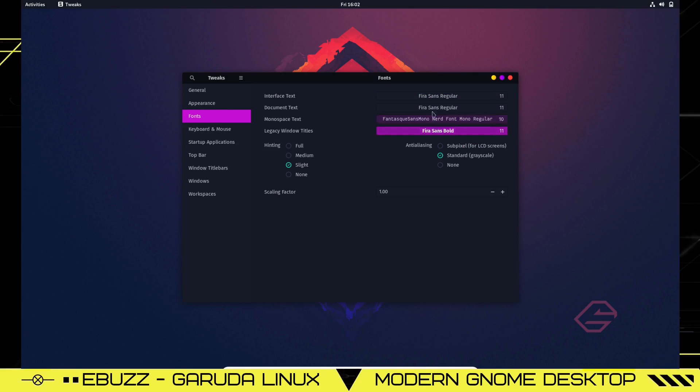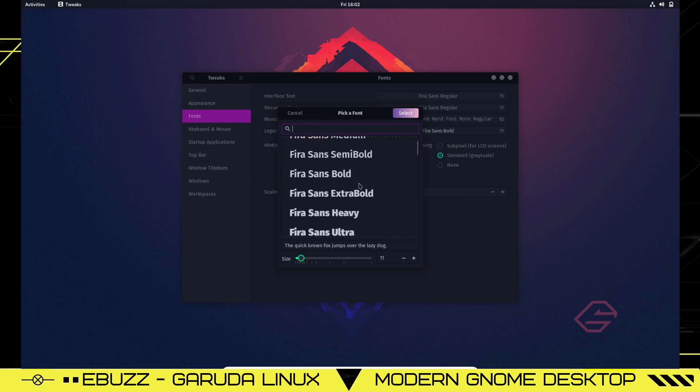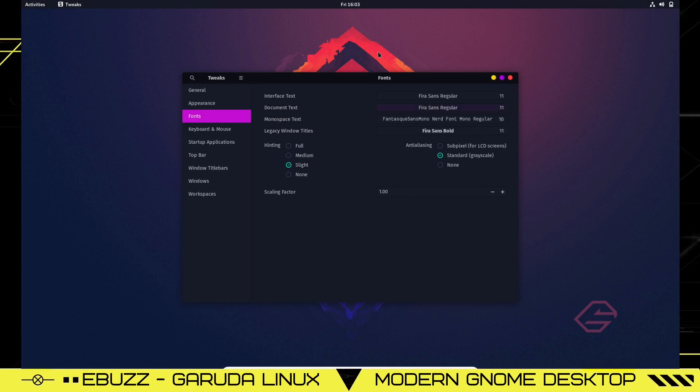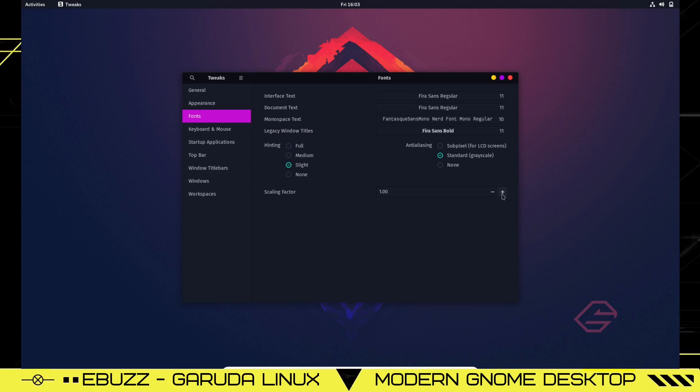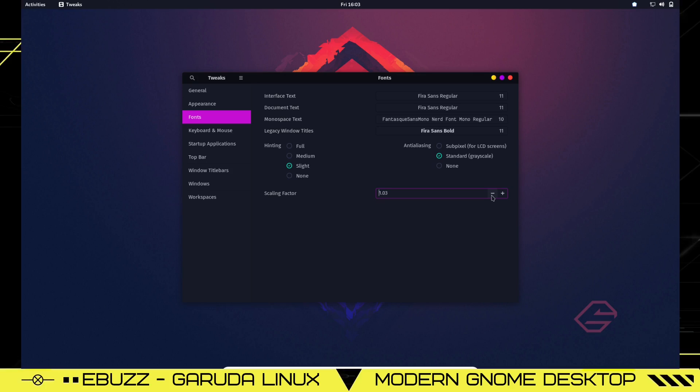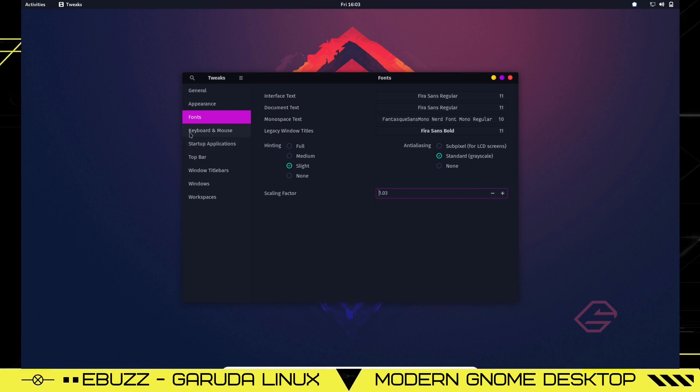In Tweaks, the first thing you have is general. You've got animation, suspend when laptop lid is closed, over amplification. You've got appearance where you can change your themes if you want to. But this being out of the box, being the look of Garuda that you want, I wouldn't change any of that. You're open to do whatever you want. Fonts - right here if you want to change your fonts, click on interface font, pick the font that you want, pick the size, hit select, and it'll change it globally for you. Now if you like everything here but want your fonts a little bigger, just come over and click on the scaling factor, and it will scale them up or down. That's based on your desires, wants, and needs.